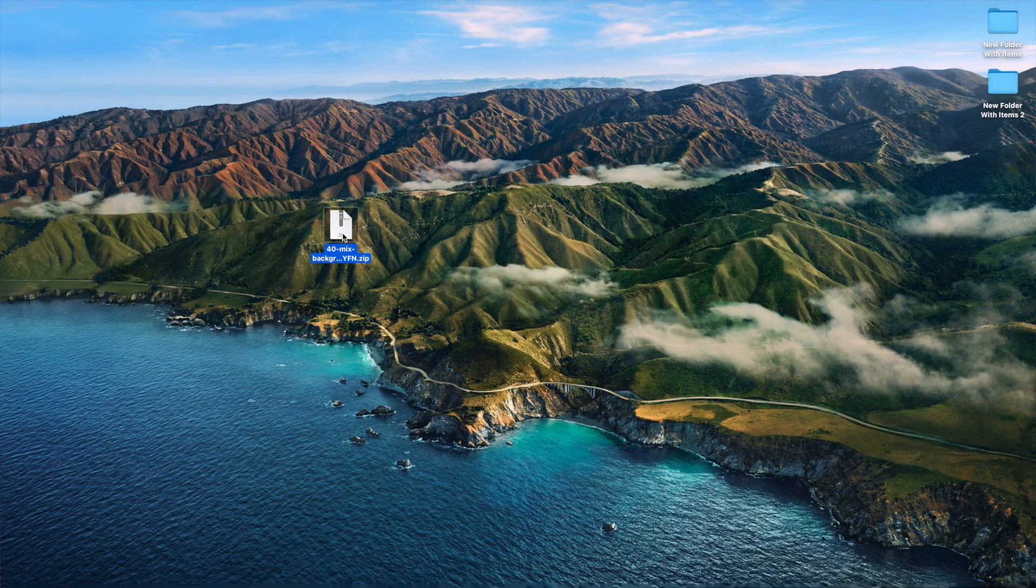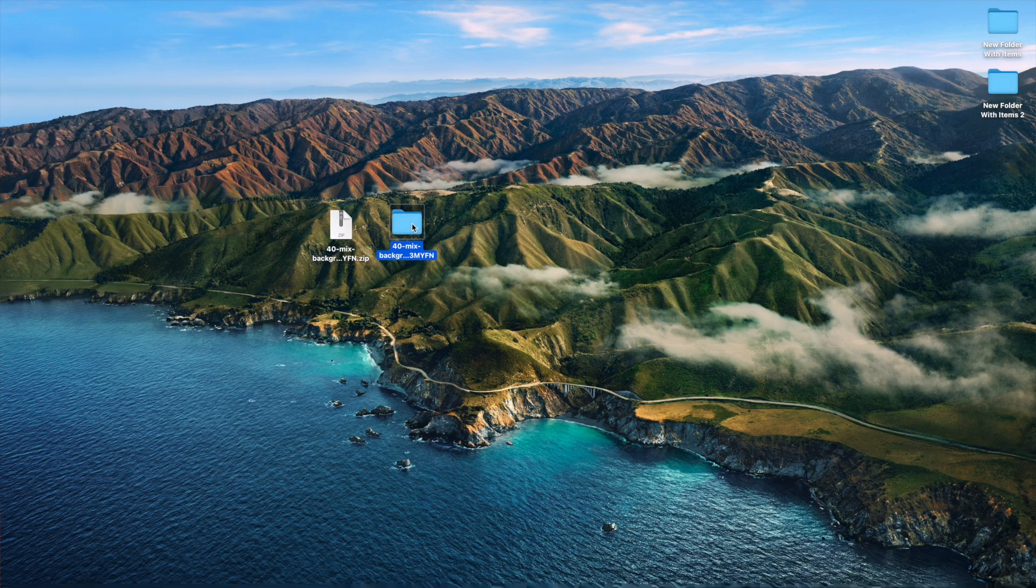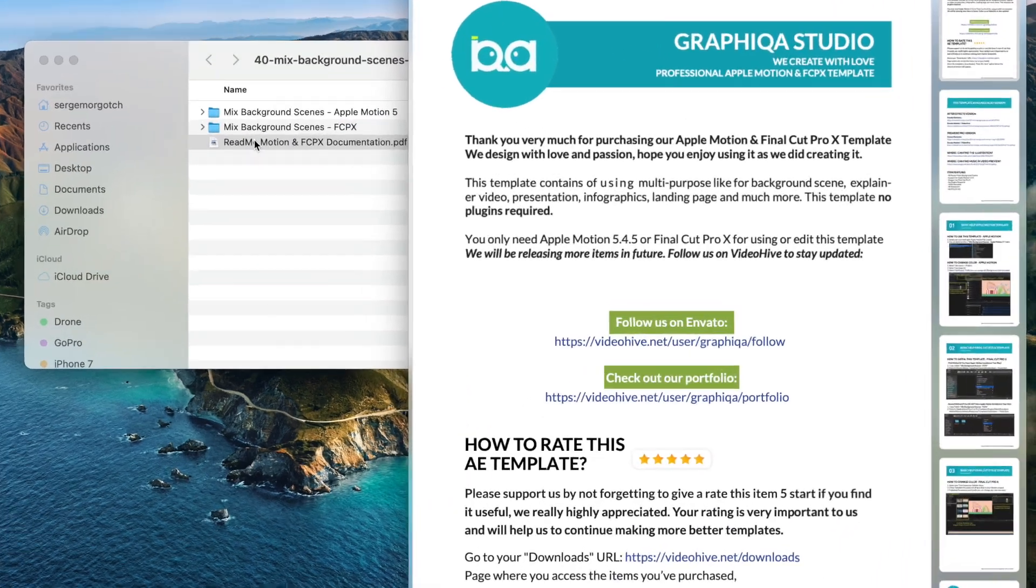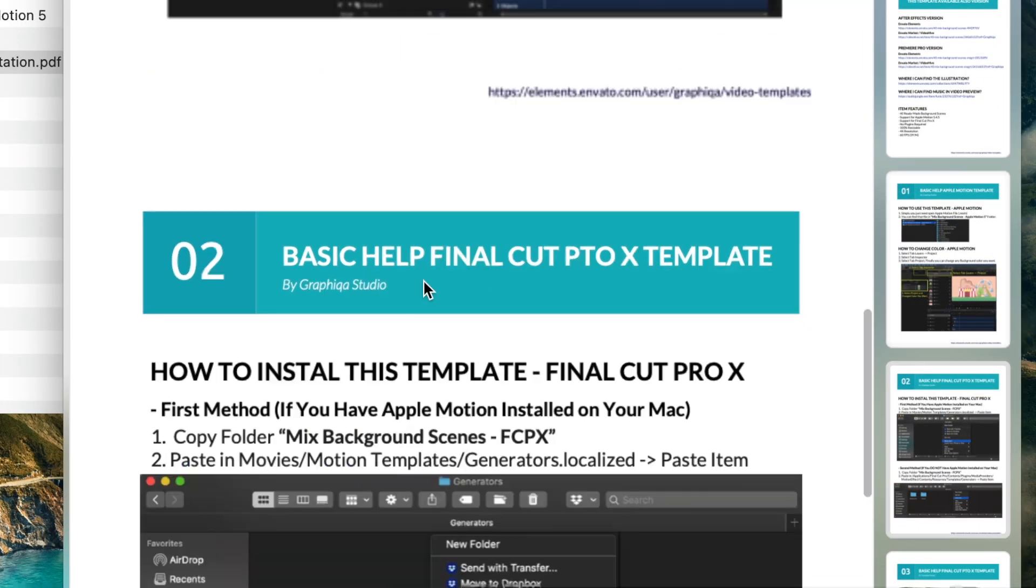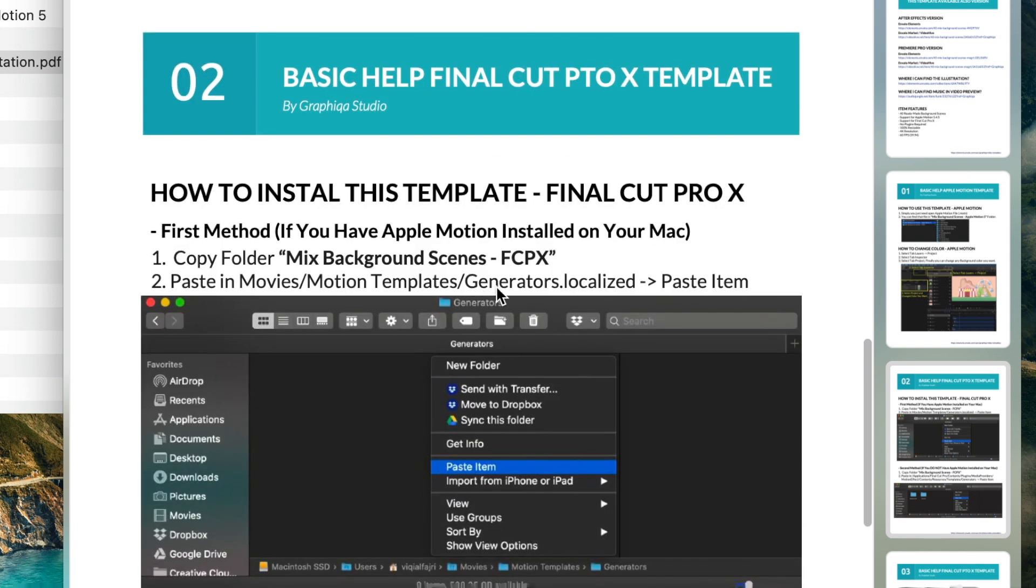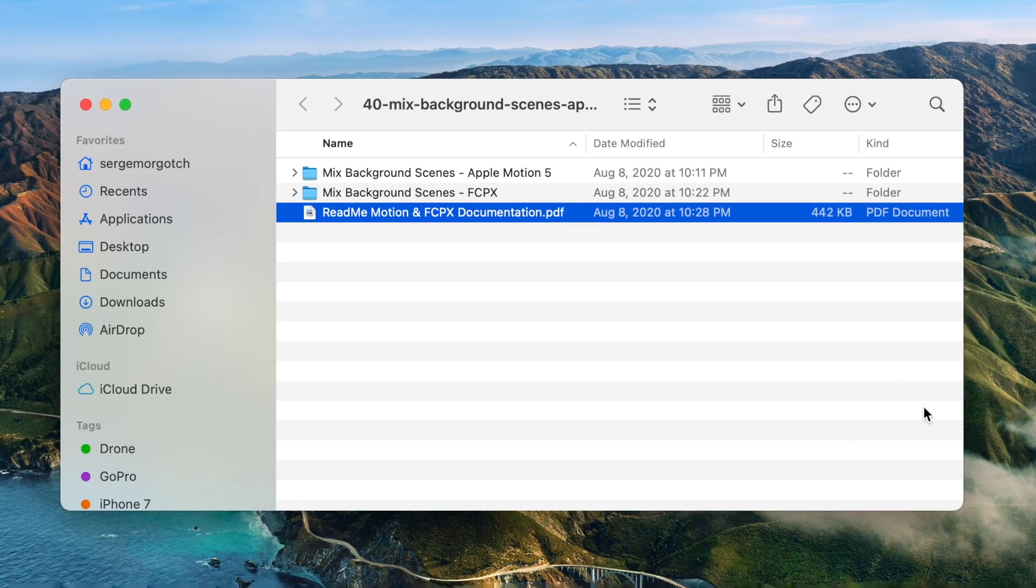Download your file, unzip it, and open up the help document. First thing you need to do is figure out what type of plugin this is. In the installation instructions, you can see this is a generator plugin, so it will have to go into your Generators folder.